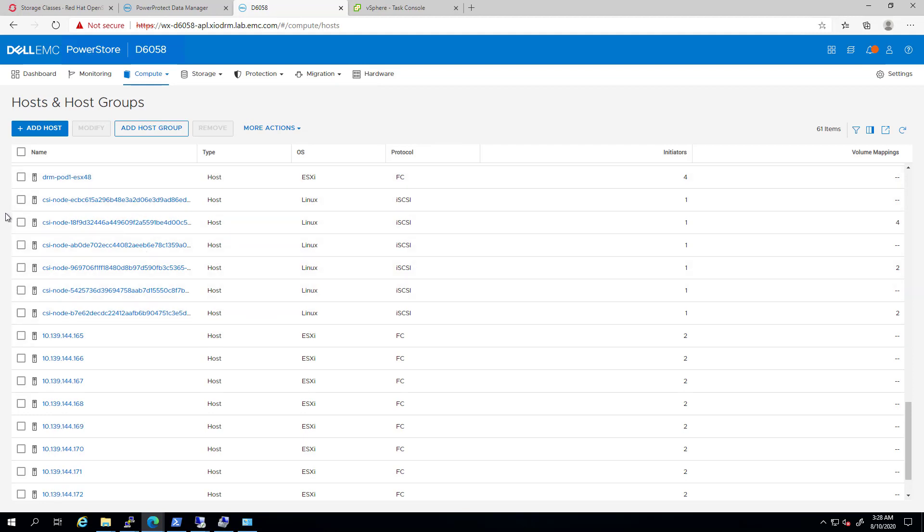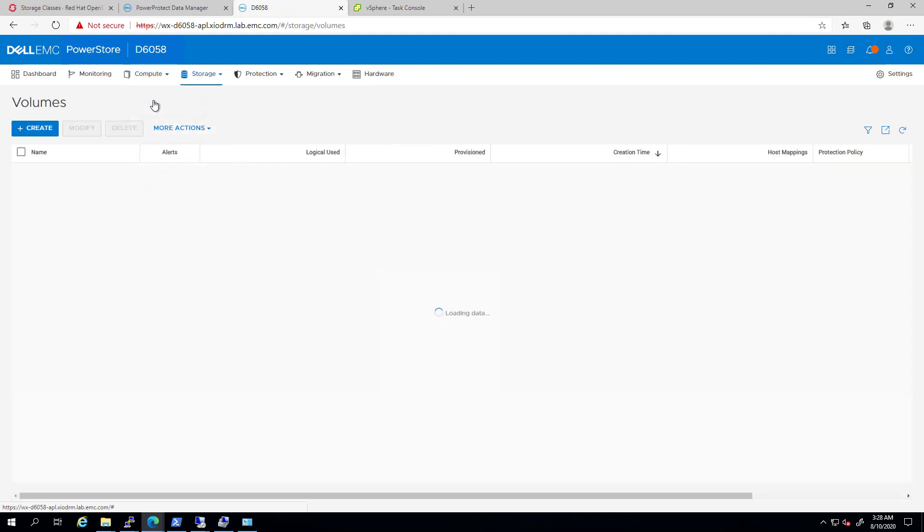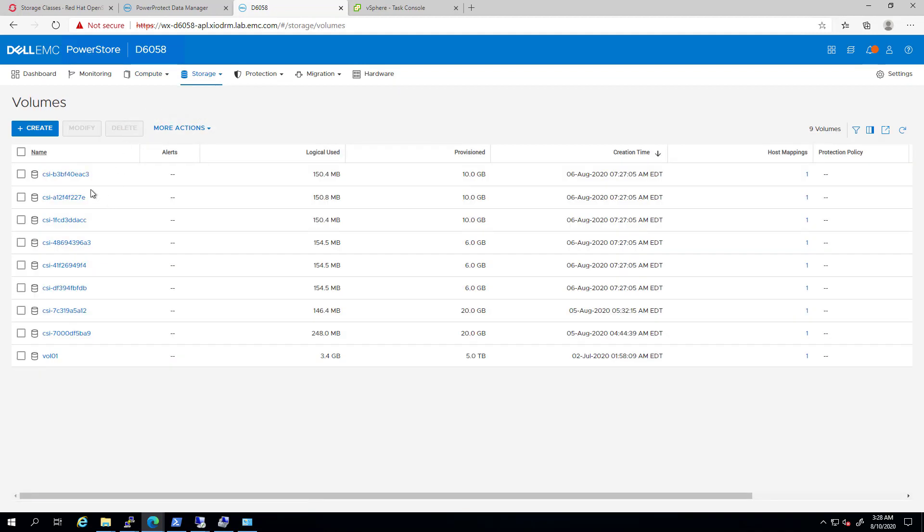If I go to the Volumes tab, we can see that each OpenShift persistent volume is basically a Power Store volume, which is mapped to one of the worker nodes and mounted on the pods.